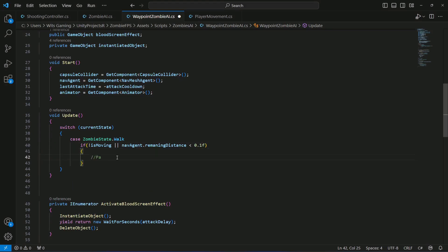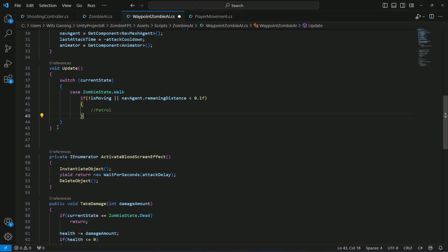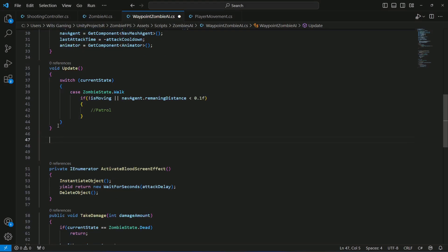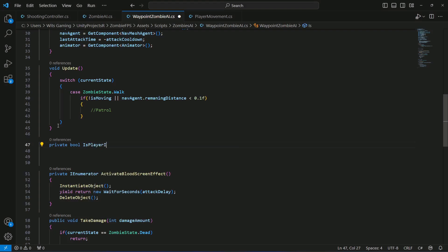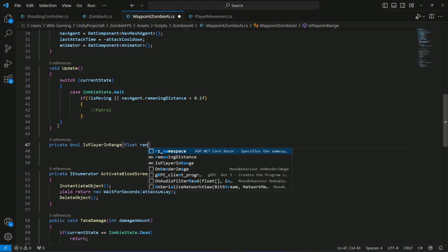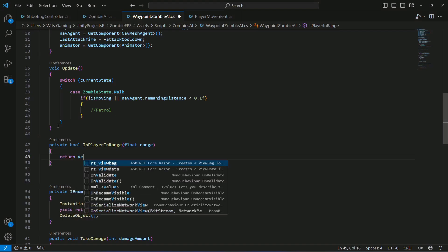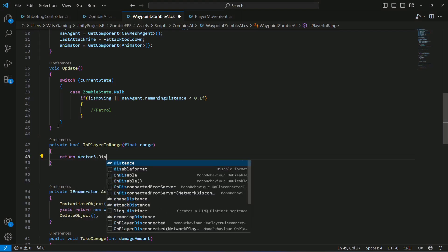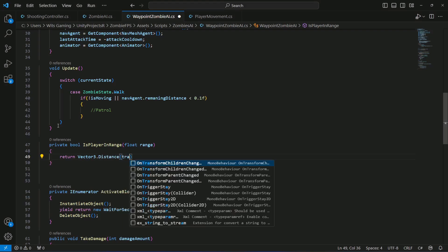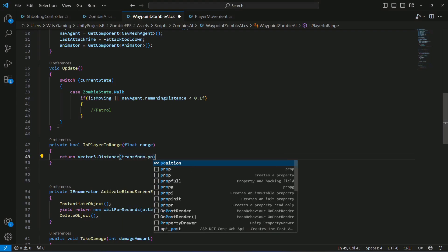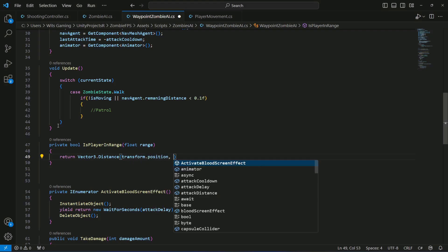After the Update method, create a private bool method named IsPlayerInRange that takes a float parameter called range. Inside it, return whether Vector3.Distance between the zombie position and the player position is less than or equal to range.